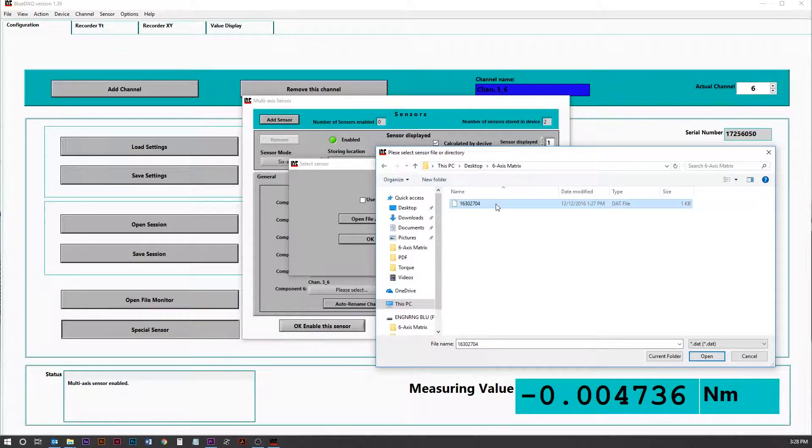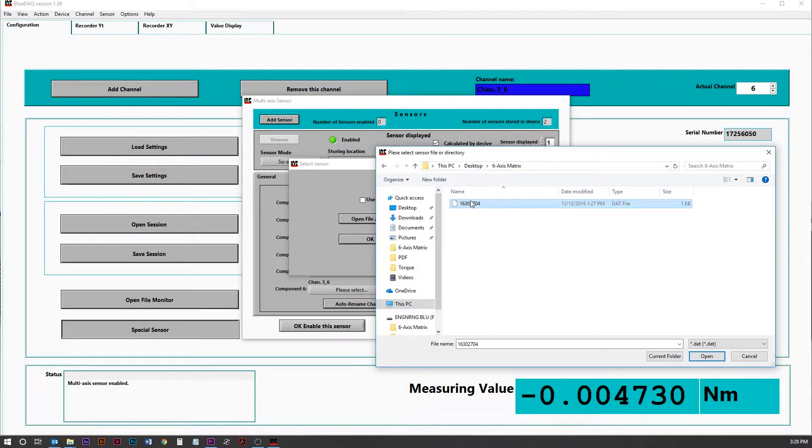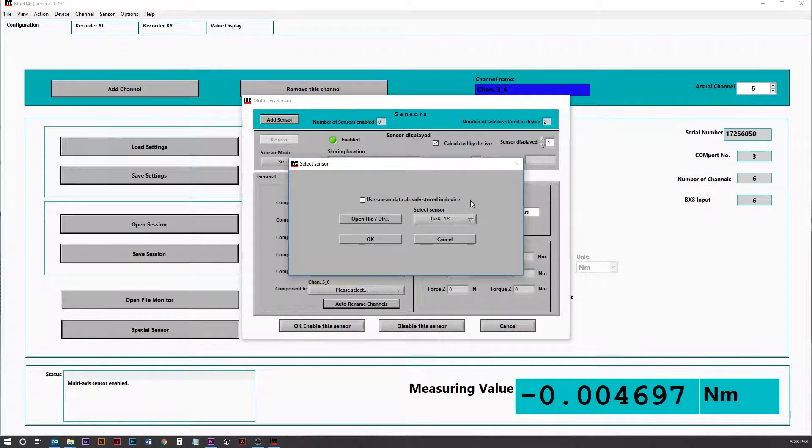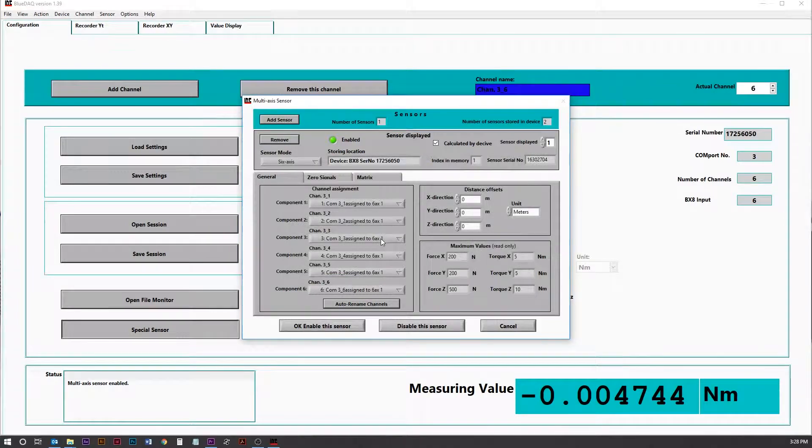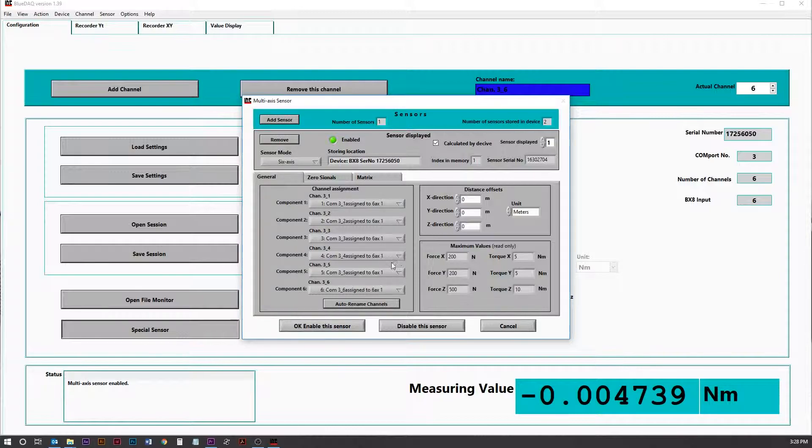Serial number of this load cell is 16302704. So we select that .dat file. Click OK.